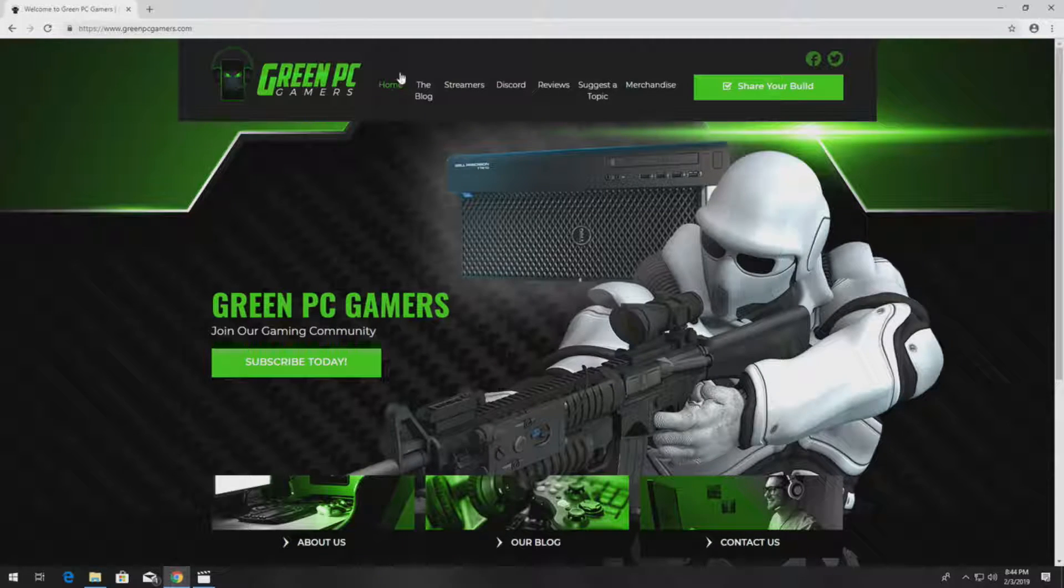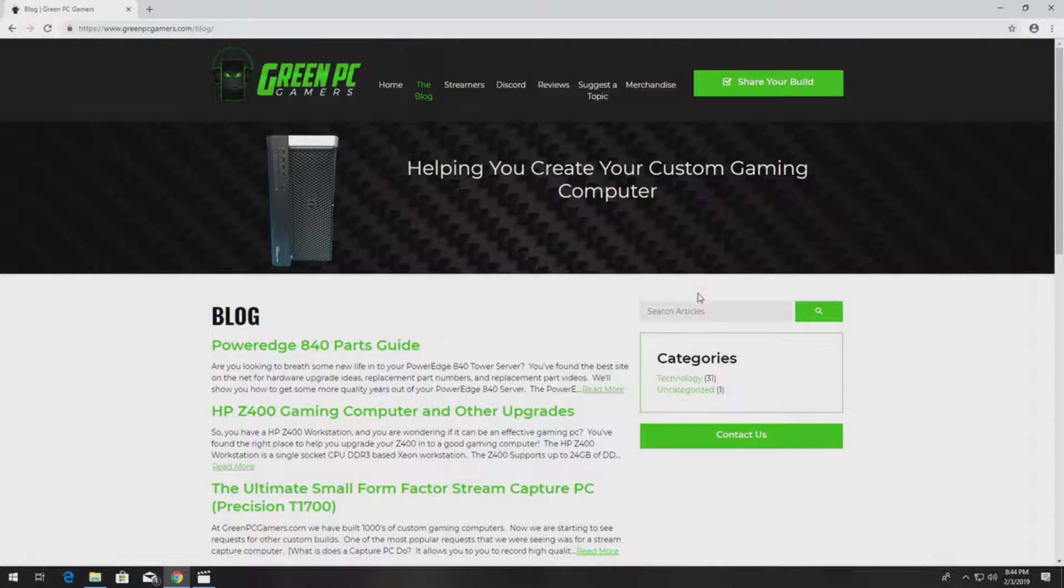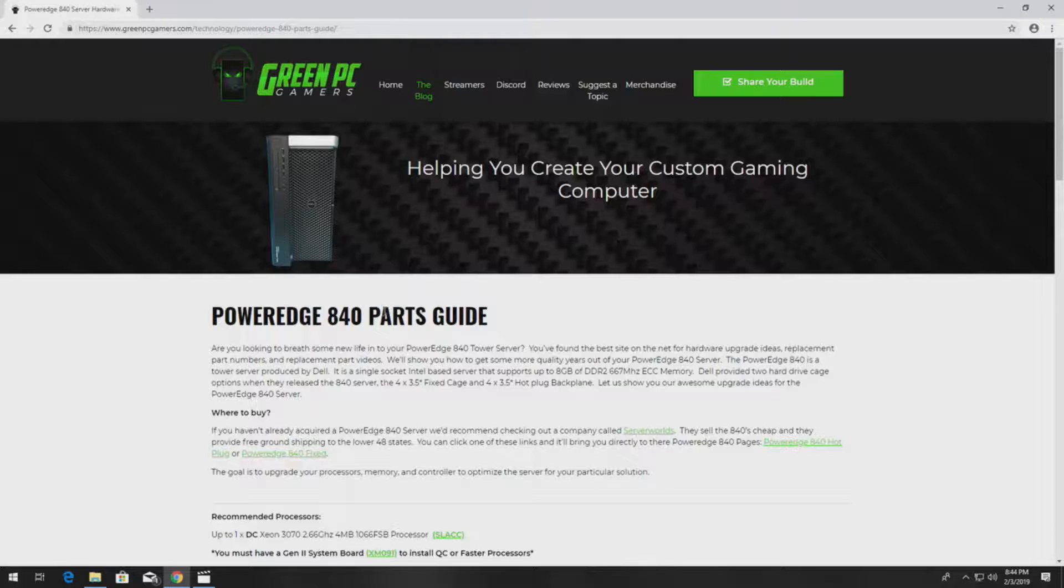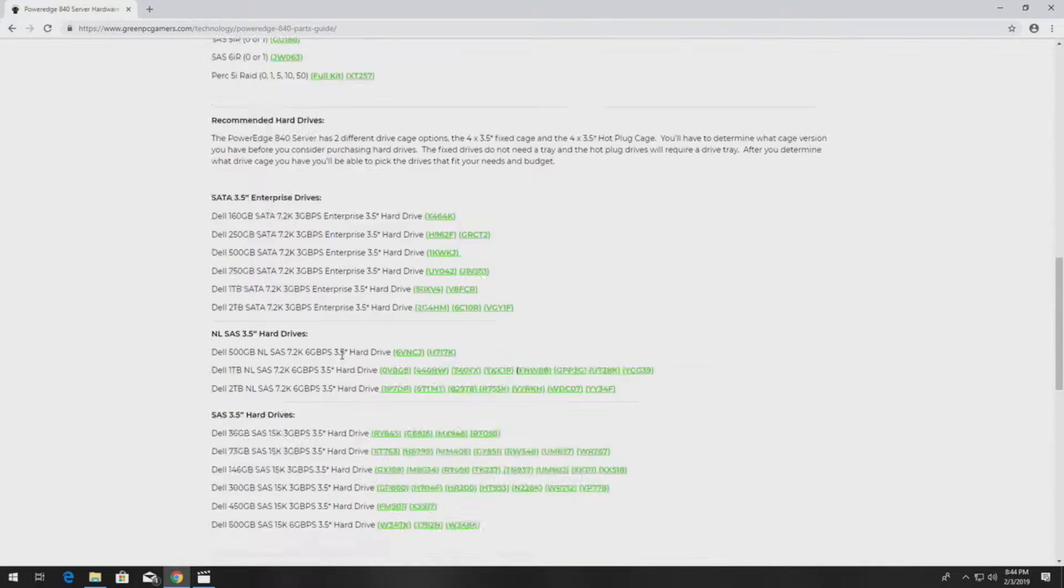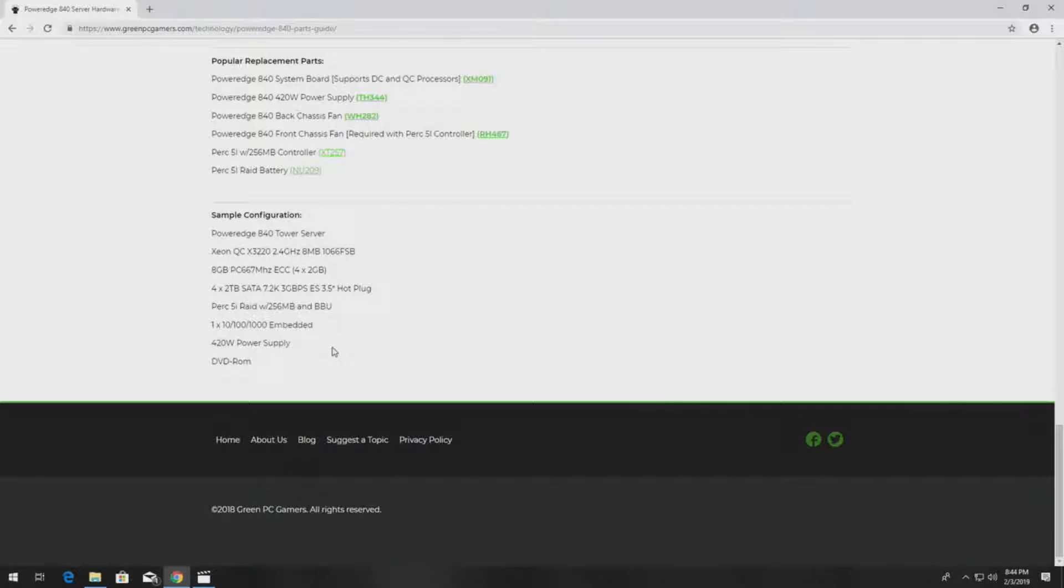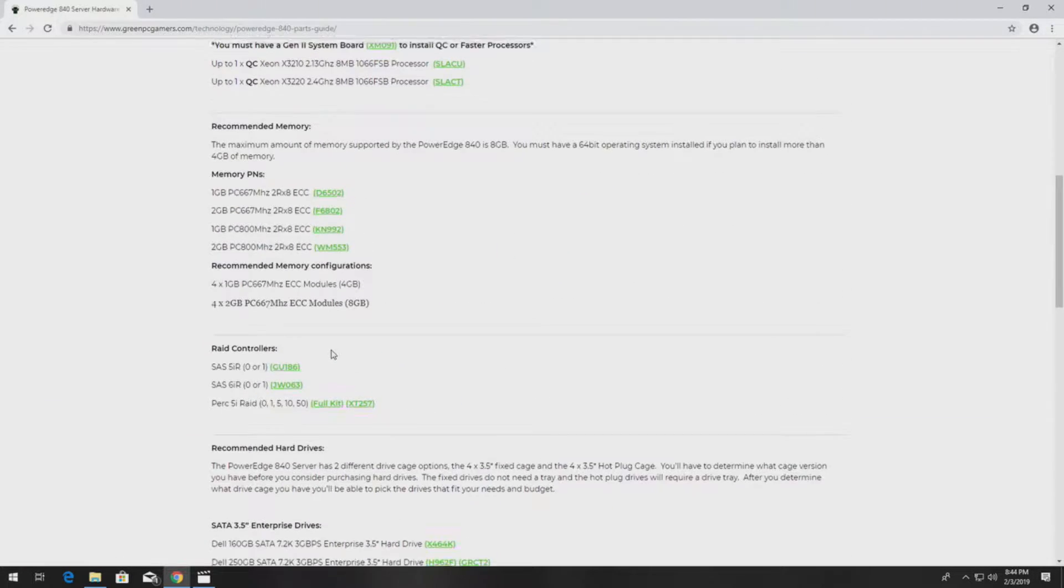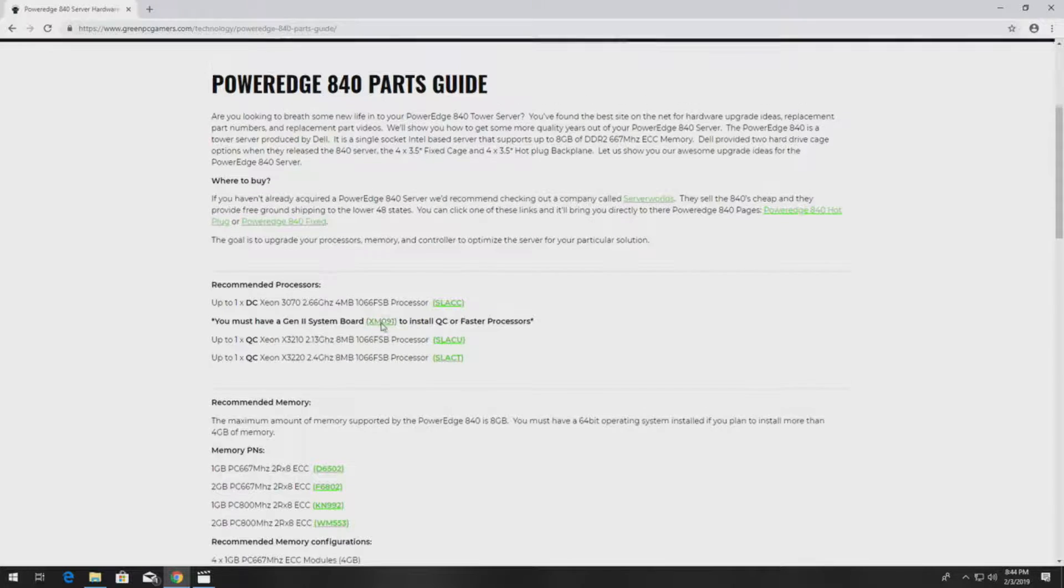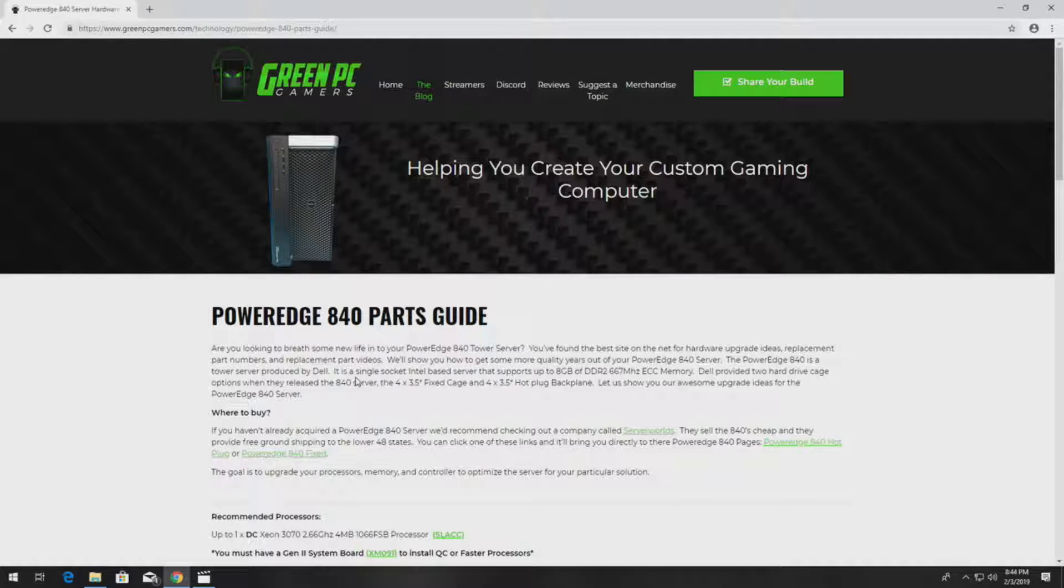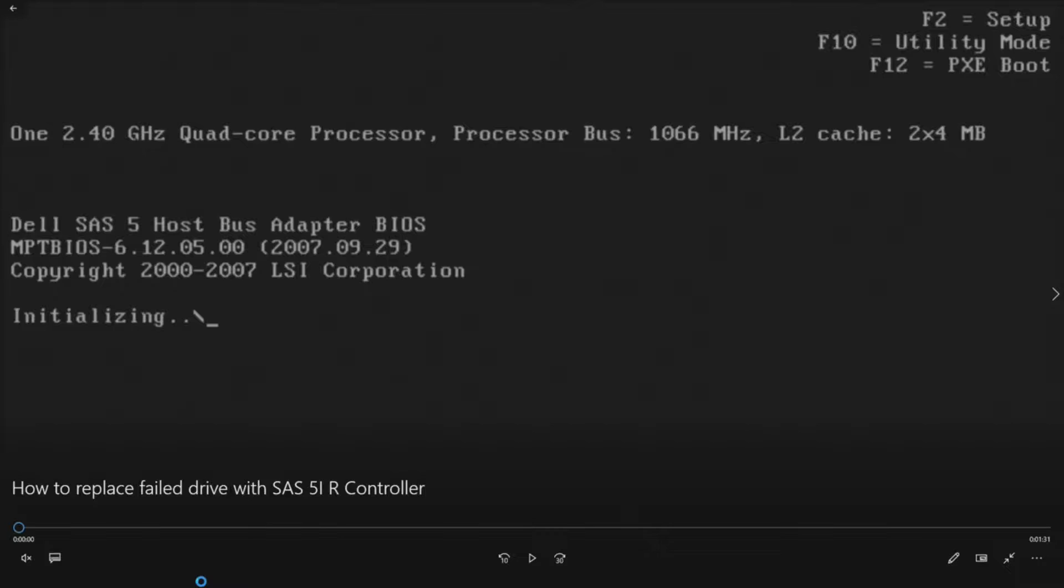If you've never been to GreenPCGamers.com, you should definitely check it out. In the description of this video, we're going to post our PowerEdge 840 parts guide. This is a very helpful guide whether you're replacing parts or planning to upgrade your PowerEdge 840 server. It's an awesome guide that will give you all the part numbers, and we'll also post videos on how to install numerous different components at the bottom of this page. So check this page out and bookmark it if you have a PowerEdge 840, because it will be a very useful free guide for you.